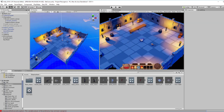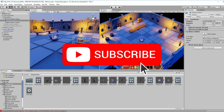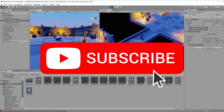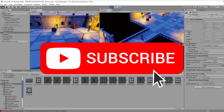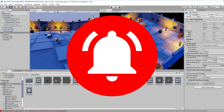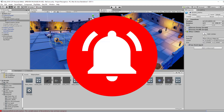By the way, if you're new to this channel, do consider subscribing to get game dev tips, tutorials, and inspiration. And hit that bell icon to get notified whenever I upload new videos.